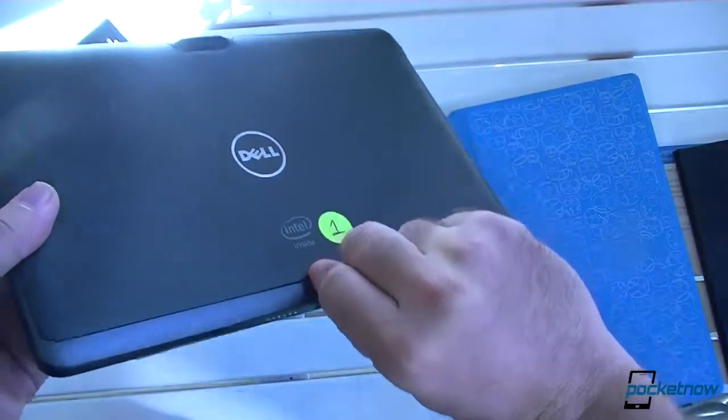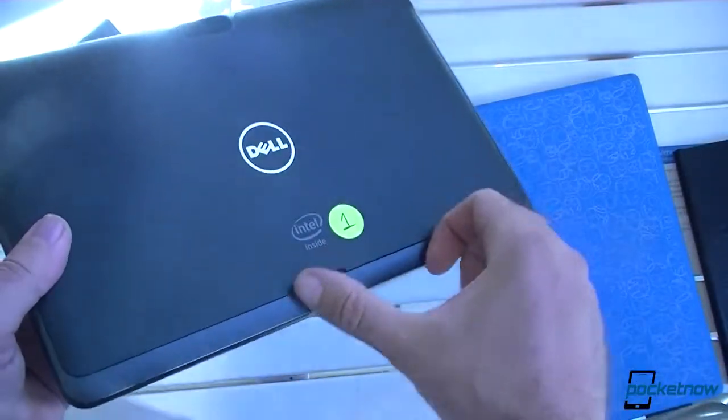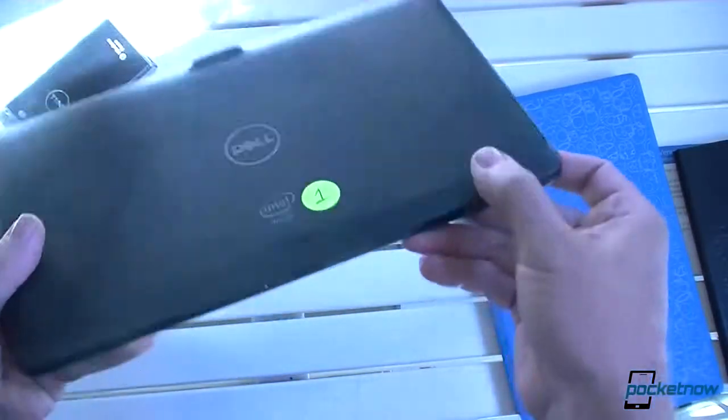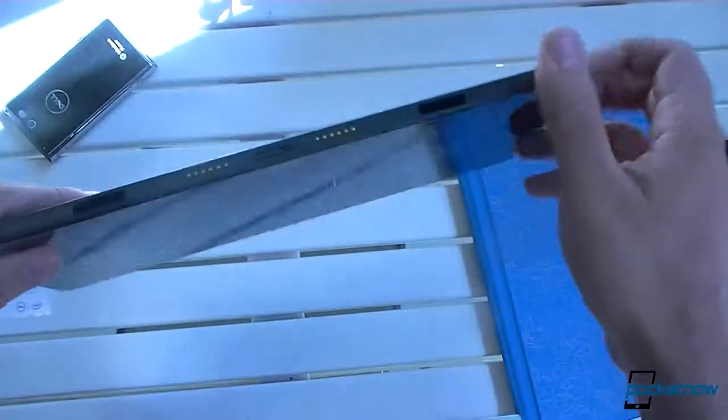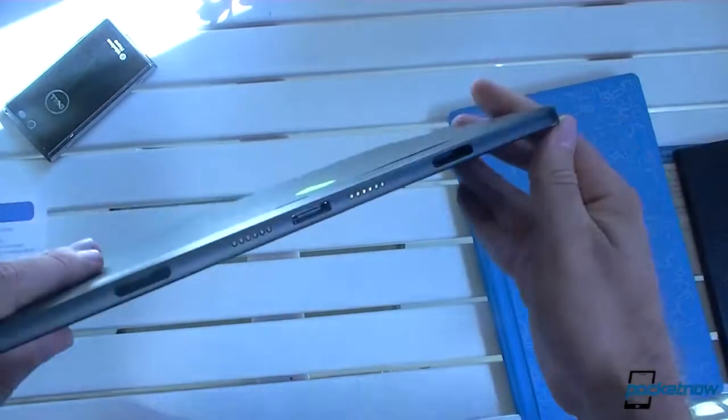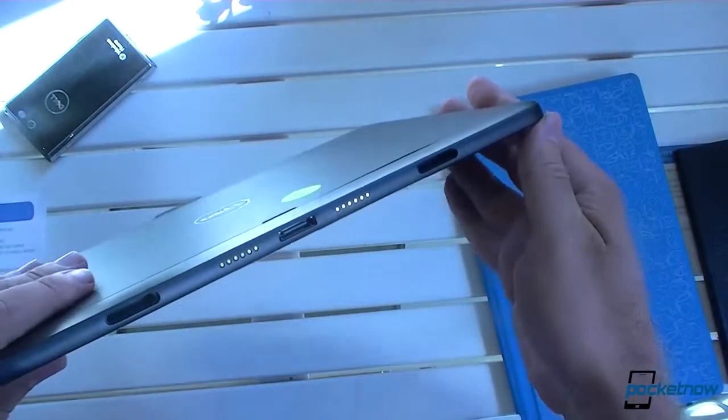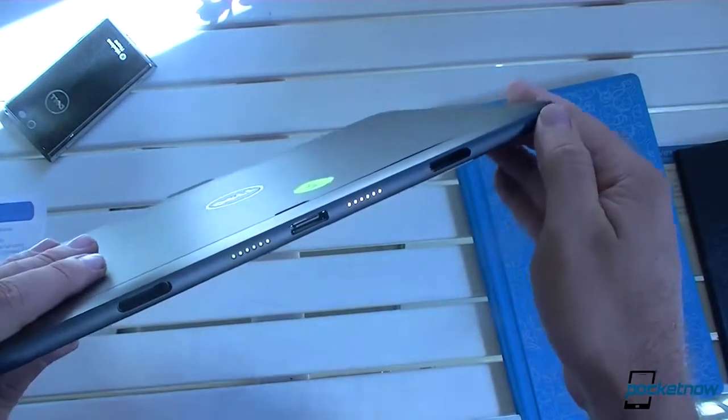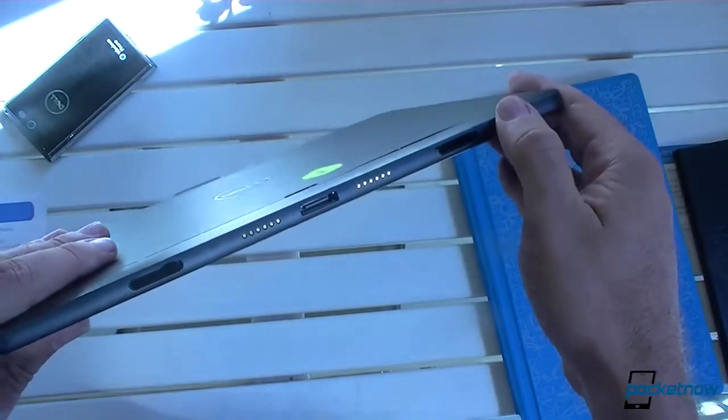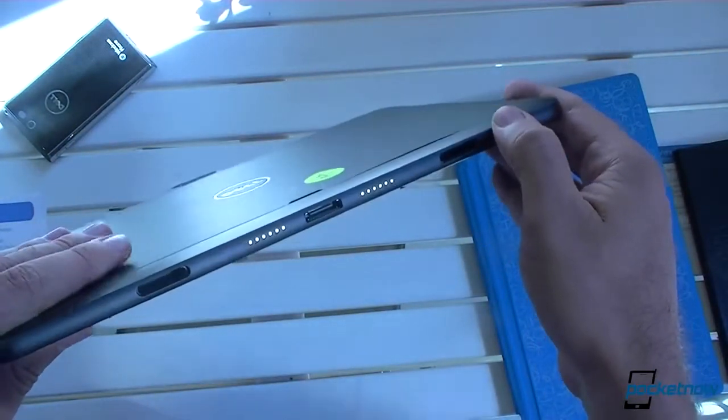This looks like it can come off, but I'm not sure if I should. There's your connectors. So we can add a hard keyboard.